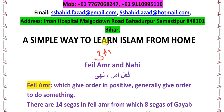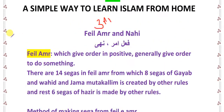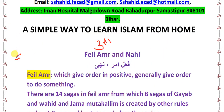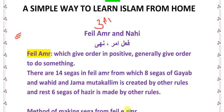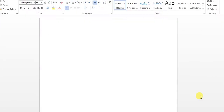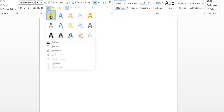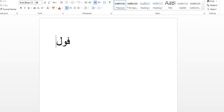We have already learned about the method of making fi'l muzaari and fi'l maazi from each and every baab. Now in this video we are going to learn about making fi'l amr and fi'l naahi from all baabs. I am going to teach you by giving demonstrations and live examples. So first let me explain the method of making fi'l amr. Fi'l amr is a fi'l by which we give someone an order to do something.